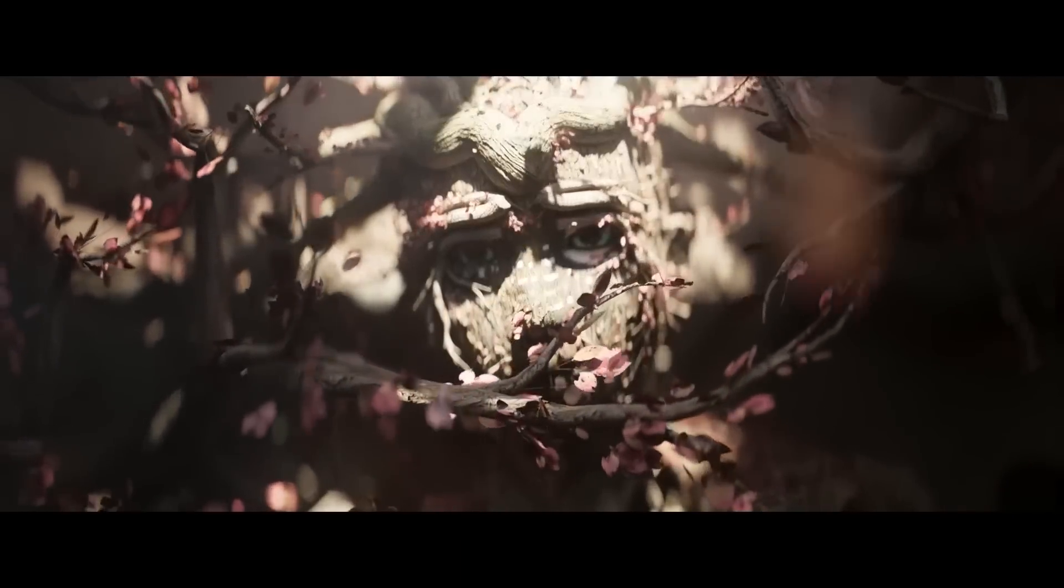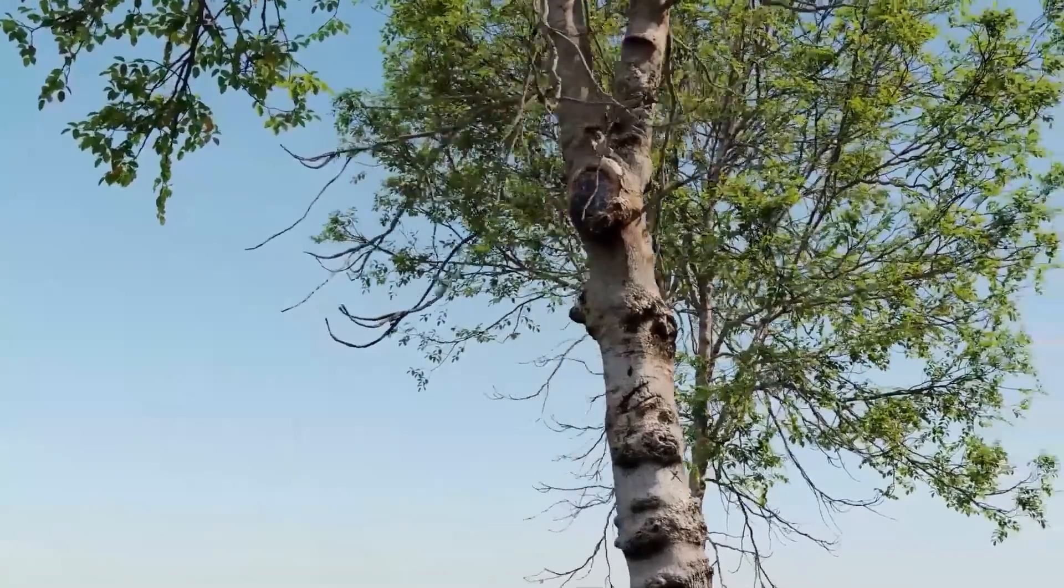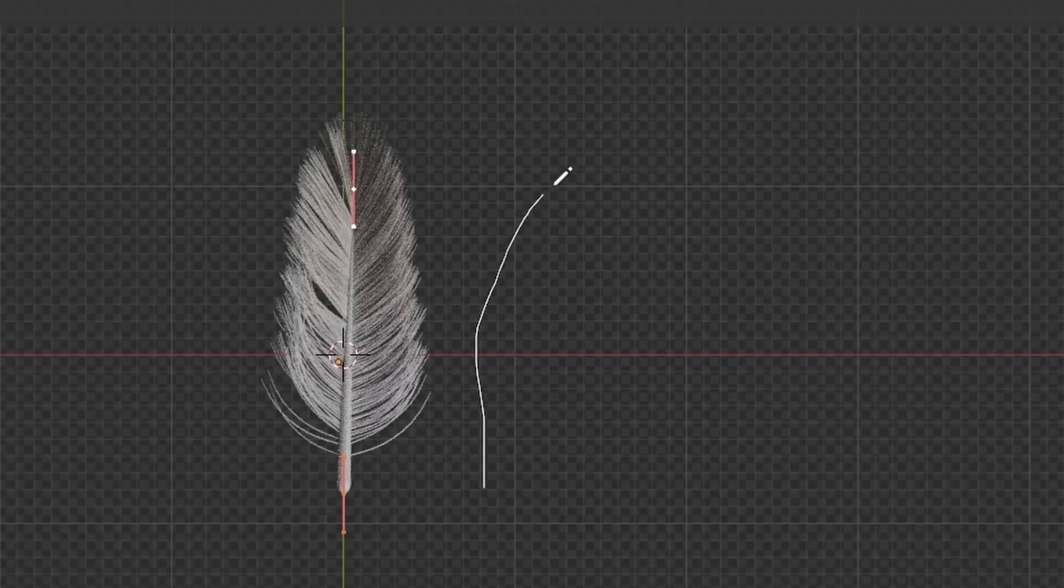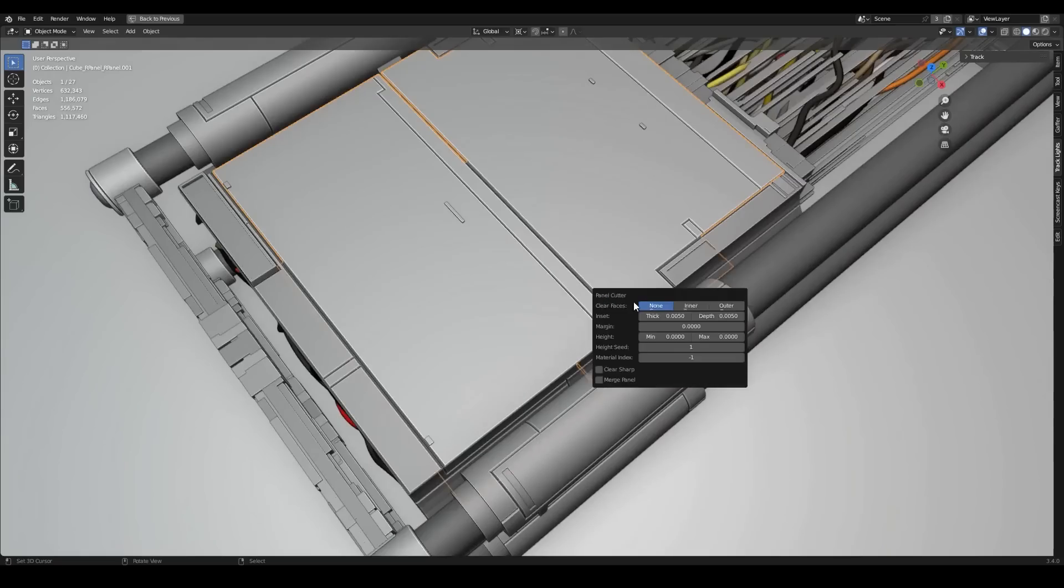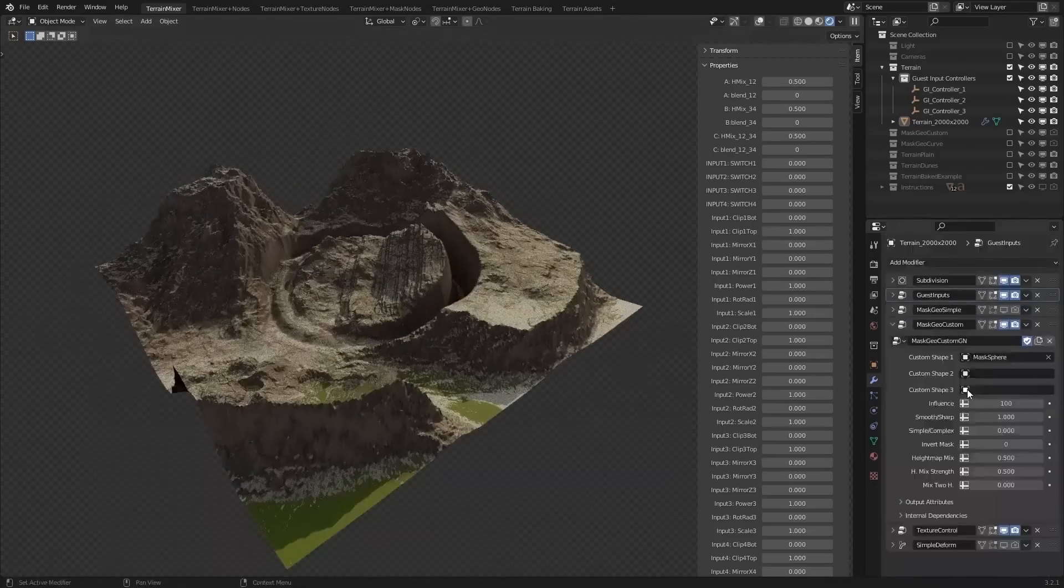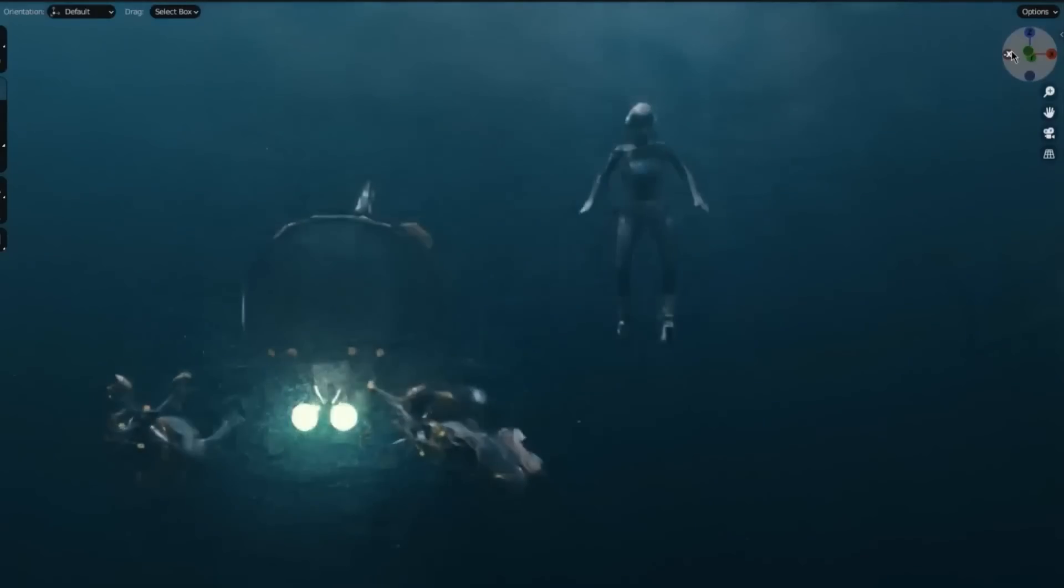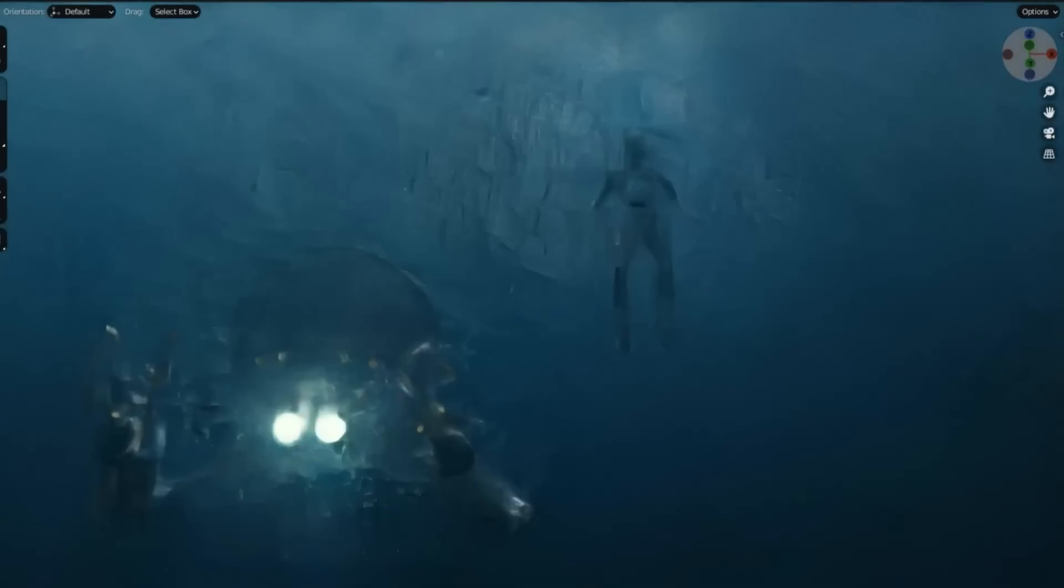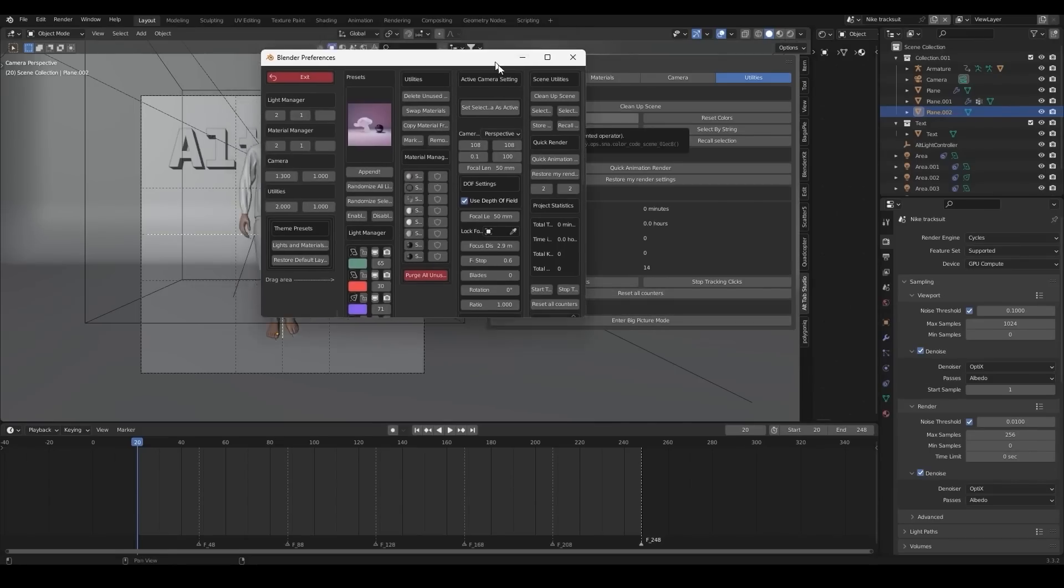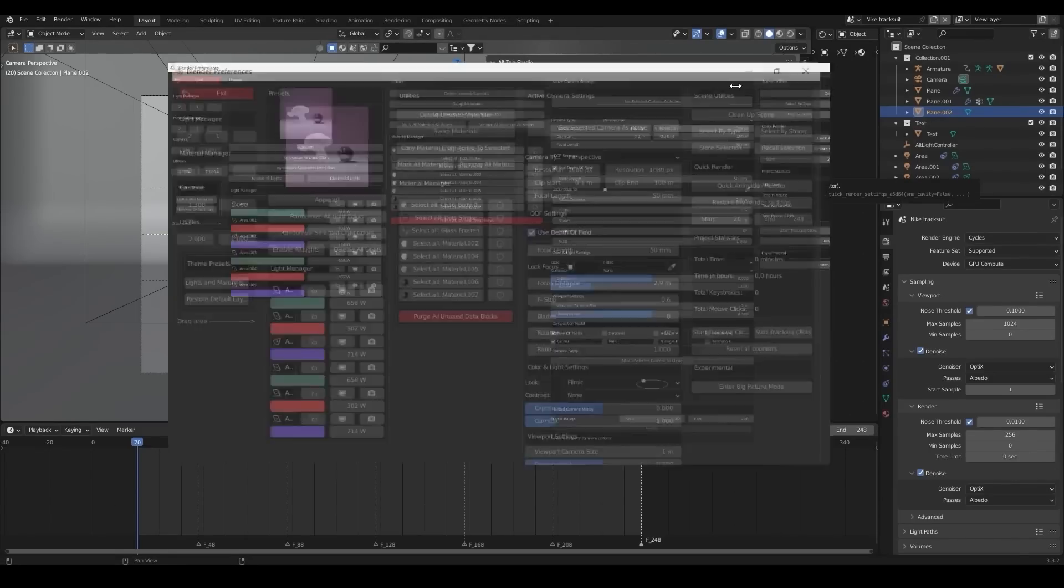In today's video, we're going to talk about the best Blender add-ons and updates that have been released recently. These include add-ons for modeling, creating terrains, vegetation, water, productivity, and more. So without further ado, let's jump right in.